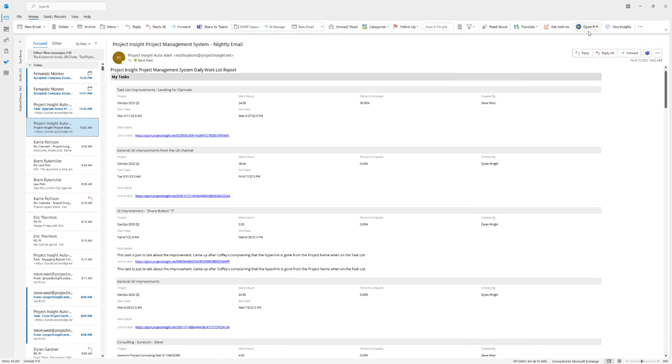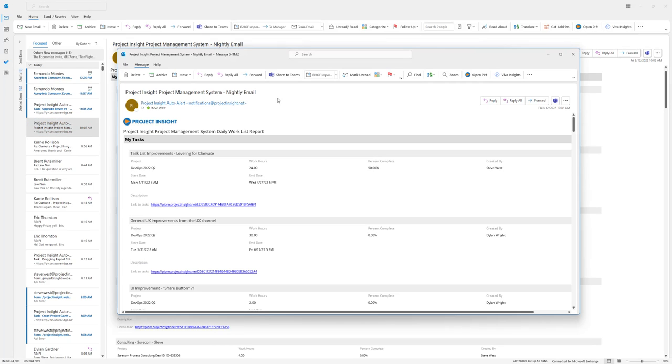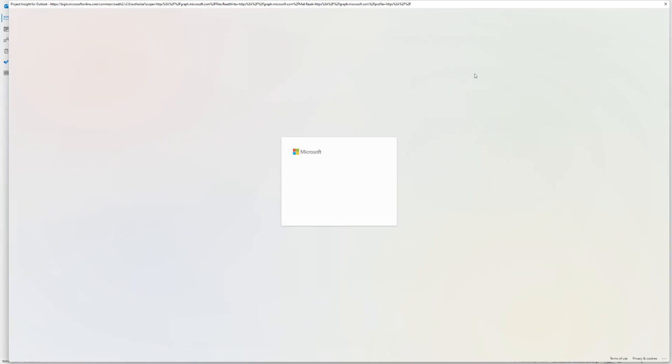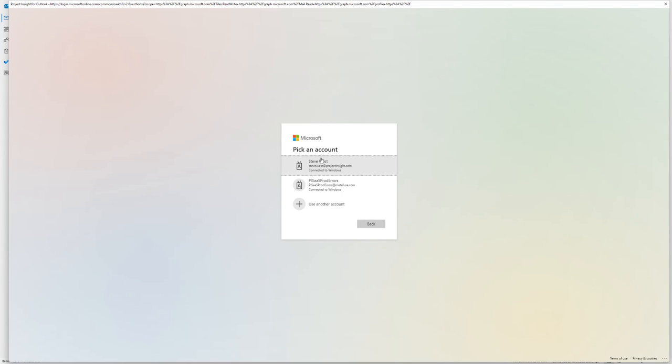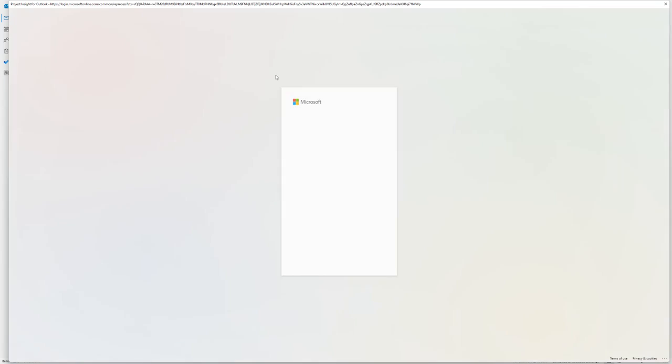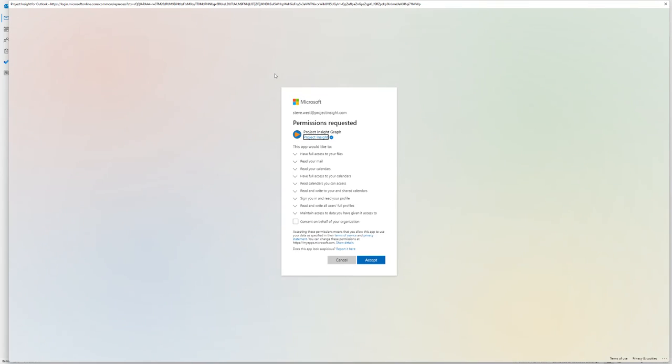You'll notice there's an Open NPI button here now. If I want to upload this email into Outlook, just choose Open NPI. You'll be asked to log into your OneDrive workspace and give permission to Project Insight to access your Outlook.